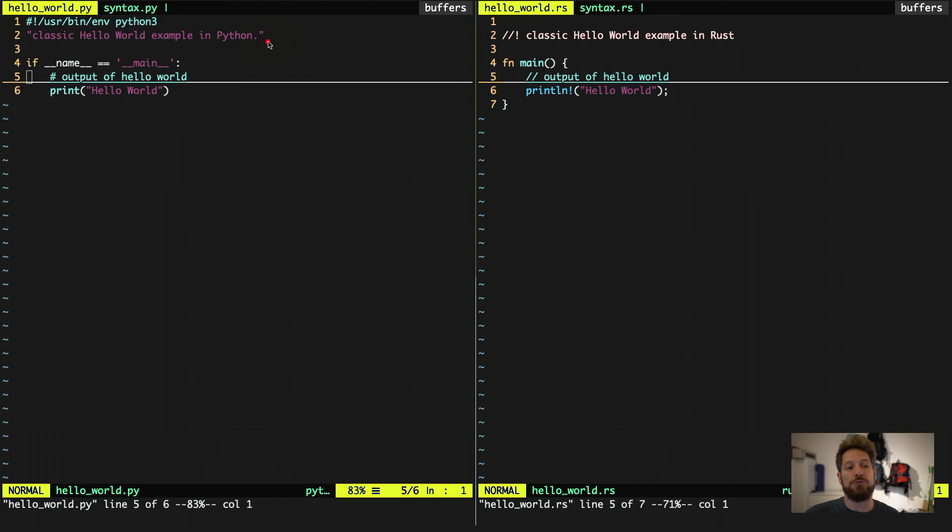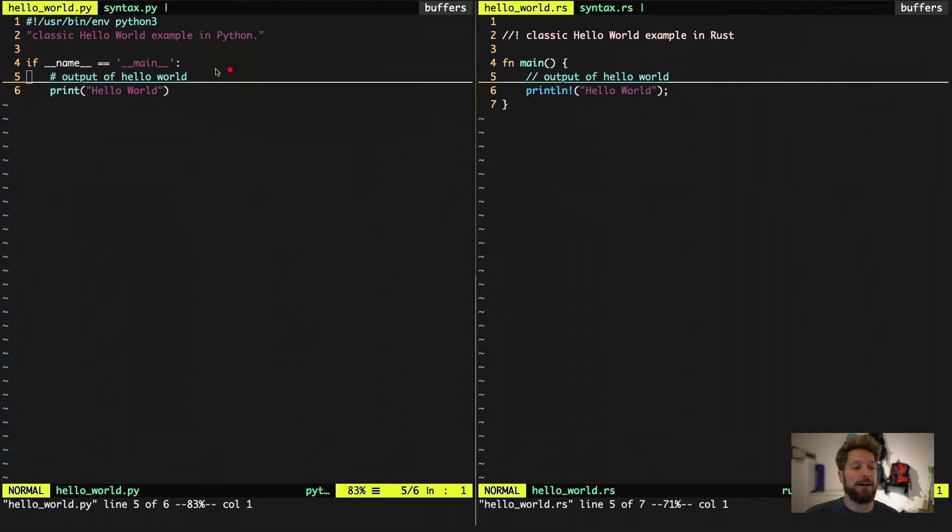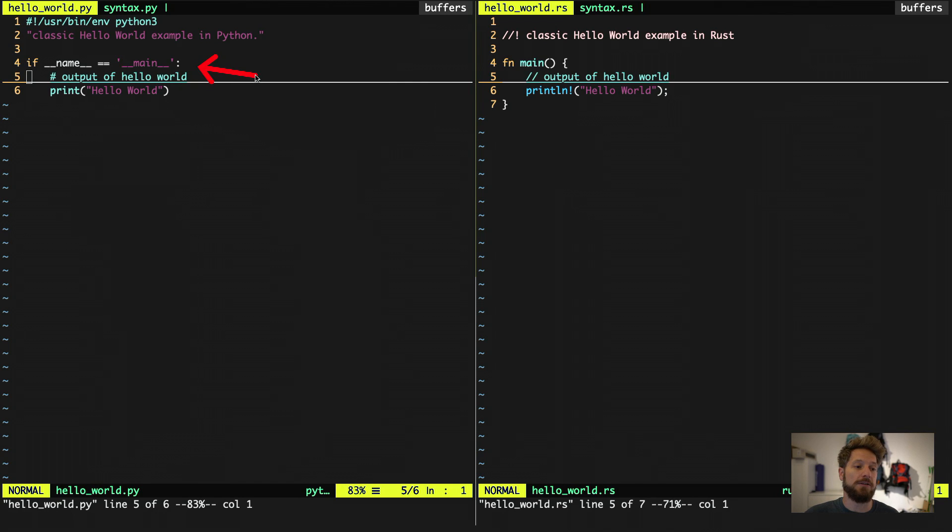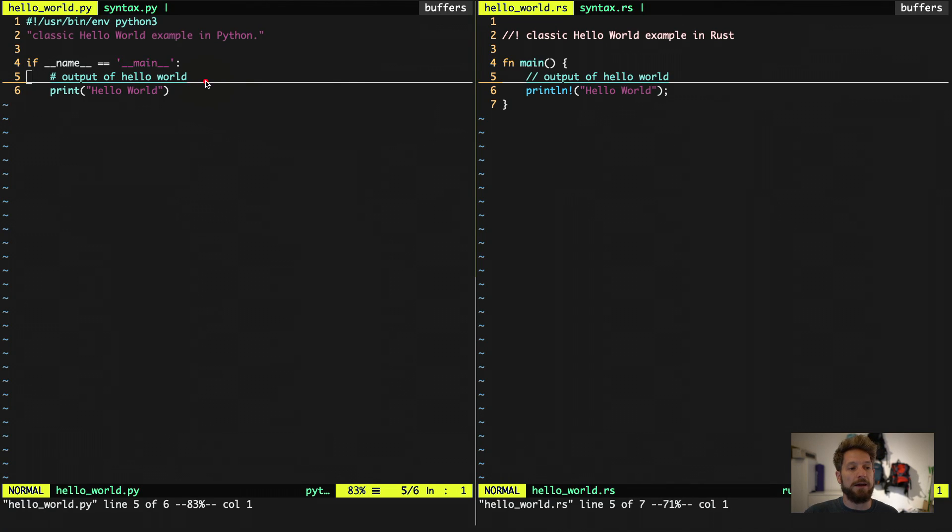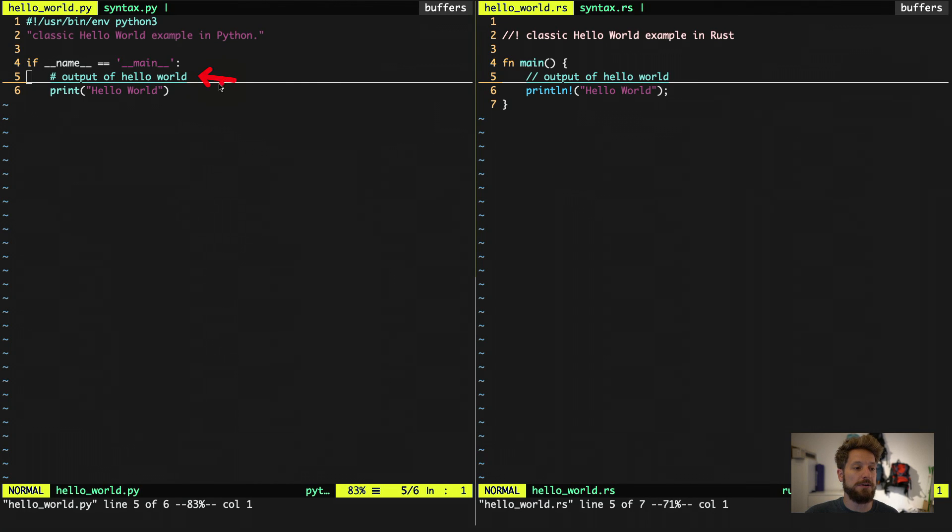Then usually you want to document what you're doing. So you have the module documentation string. And to only run this when it is actually run as a binary, you want to check that this is the main and not imported from another module. Then just to see the difference for a one line comment, I put this one here.